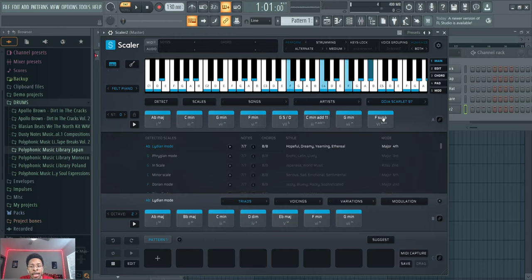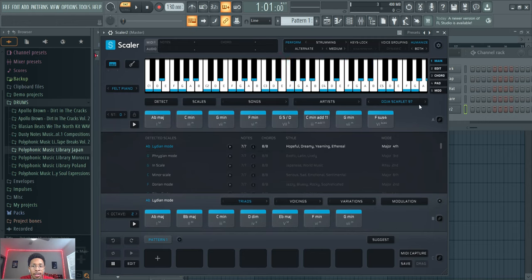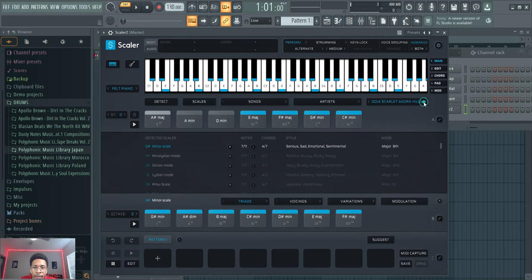And it's not like you're recreating the song. If you want to recreate the song, these chords will help you with that. But let's just say you just want songs in the style or in the key that that artist has it in.